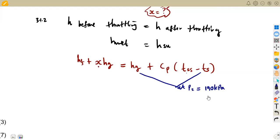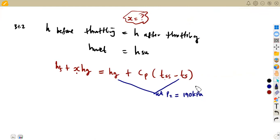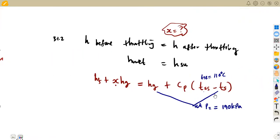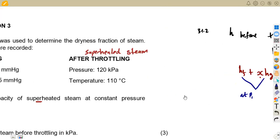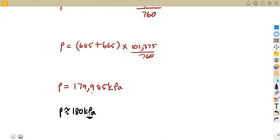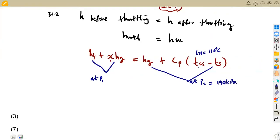We need to find TS, the saturation temperature at the pressure after throttling. For HF and HFG, we use the pressure before throttling, P1, which is the absolute pressure we calculated — that is the pressure before throttling. That is why we rounded to 180 kilopascals, so we can use it on our steam table. So we find HF and HFG at P1 equal to 180 kilopascals.